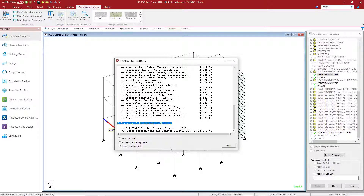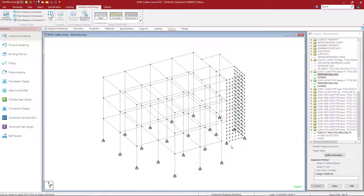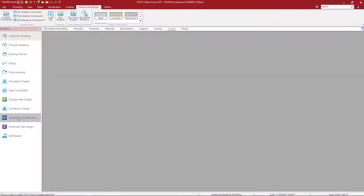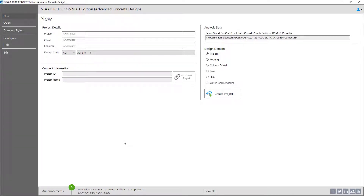At this point, let's go ahead and close out of this dialog and send our model information over to the Advanced Concrete Design workflow. To do that, go to your workflow panel on the left-hand side of your screen and click Advanced Concrete Design. Now by accessing the Advanced Concrete Design workflow from directly within your STAD Pro model, you're going to notice that your STAD Pro model and this RCDC file are now linked together.